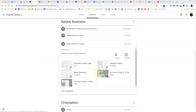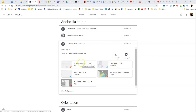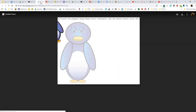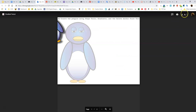Good morning everyone. I wanted to go over the Gradient Tool and Blend Tutorials real quick with you. So if you haven't already, make sure you take a moment, pause this, open up Gradient Tool and Blend Tutorial. I'm going to first take you through Gradient Tools — I'll right click, open the link in a new tab, and download the file.